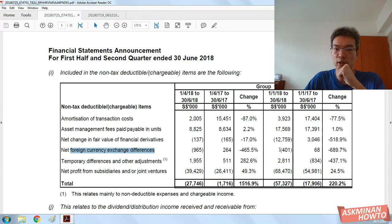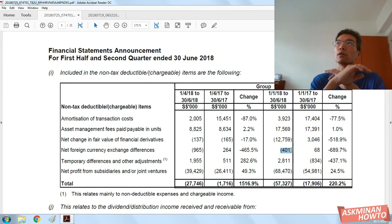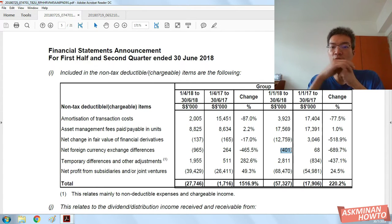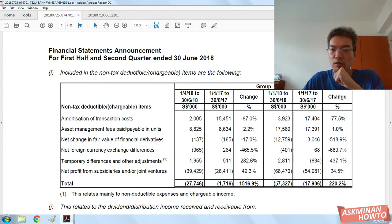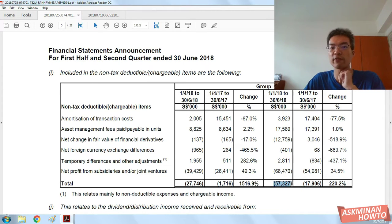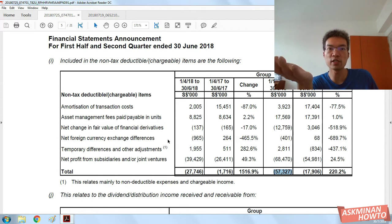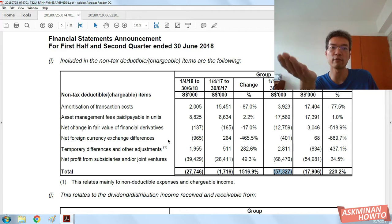Though this amount is small compared to what Suntec had, this amount will affect the amount of distributions I receive as a unitholder. So kindly go and revisit the REITs that you hold and their respective property portfolios.